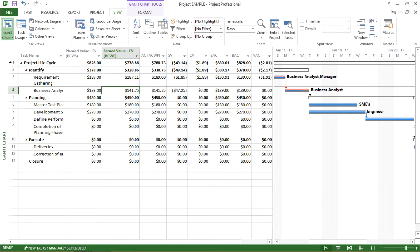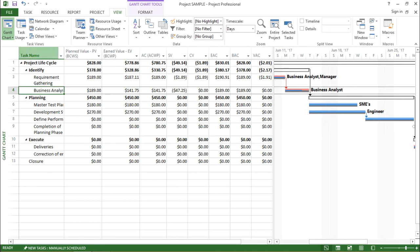Now you see the layout of my table has changed. Now let's try to analyze what has happened. So I'll go to task ID 4 that is business analysis. The planned value for this particular task is $189. Now if I go to the earned value, you see there is a difference.